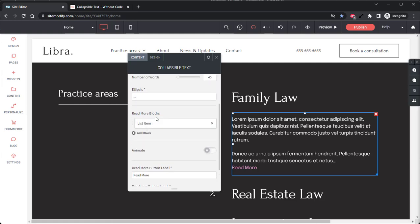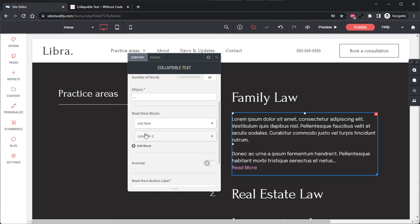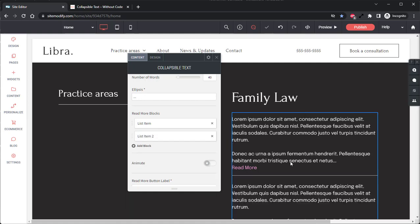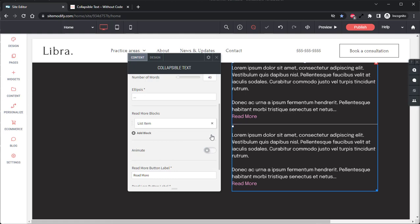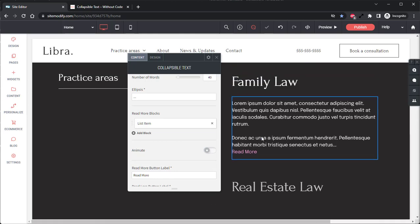Next, we have our Read More blocks. This is where you will add the text that will be visible in the widget. You can have a single list item or you can add multiple list items to create an accordion style layout. So if we click Add block, we can see here that now we have two collapsible text right on top of each other within the same widget. So we'll go ahead and delete that one.